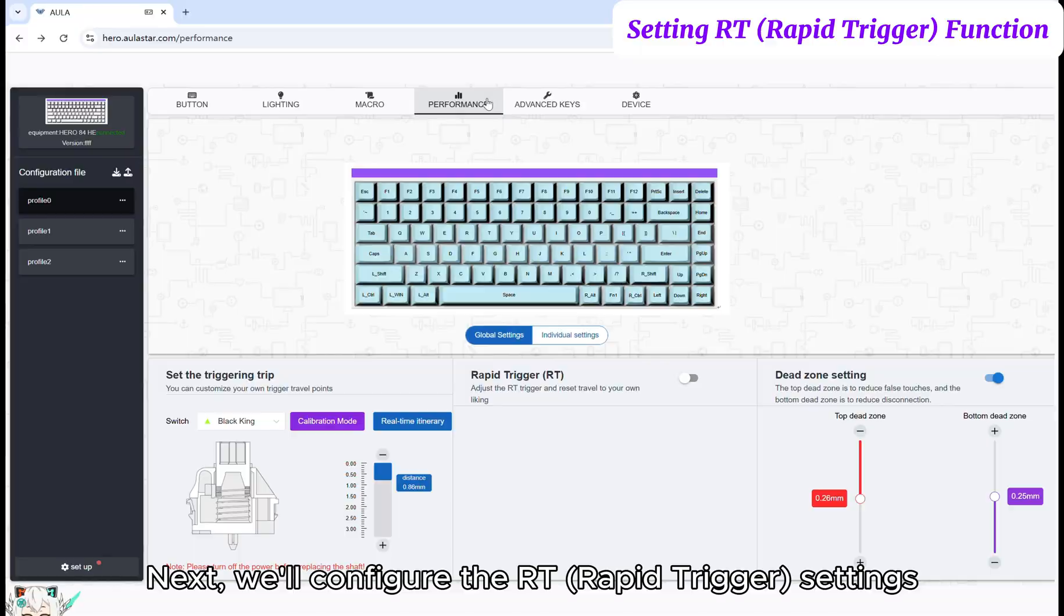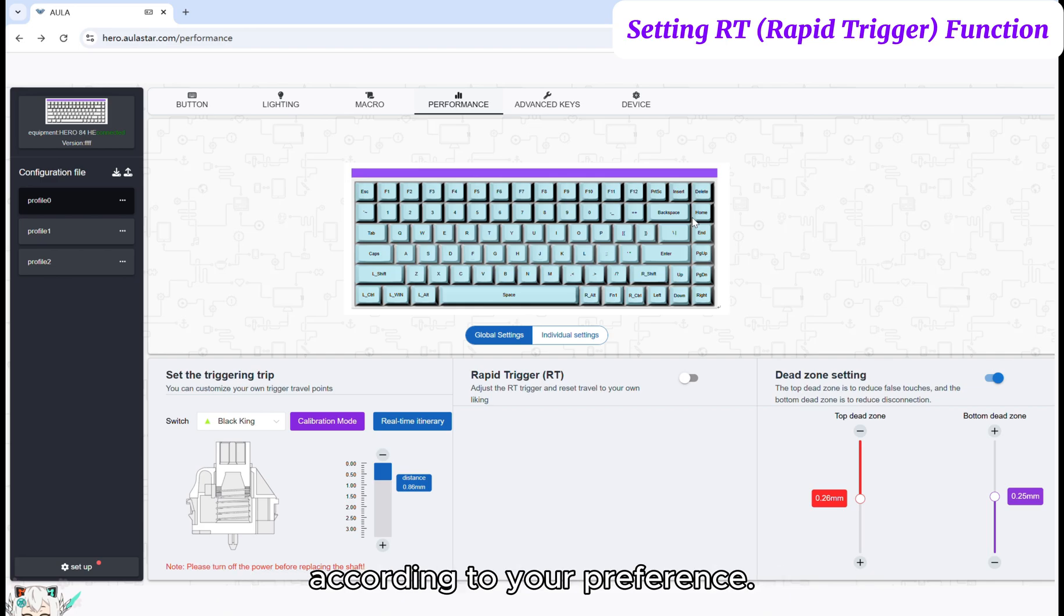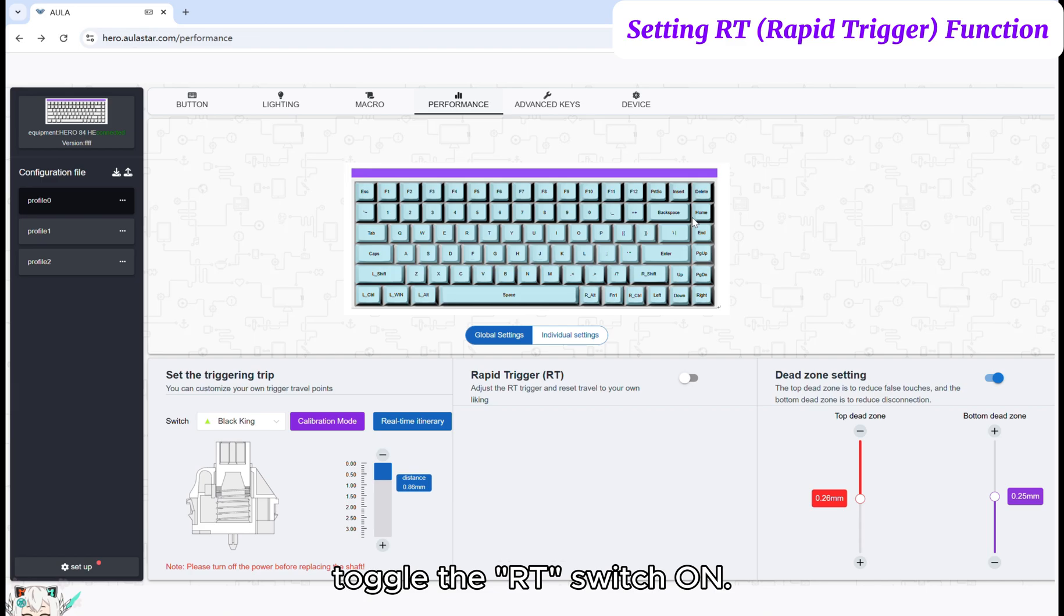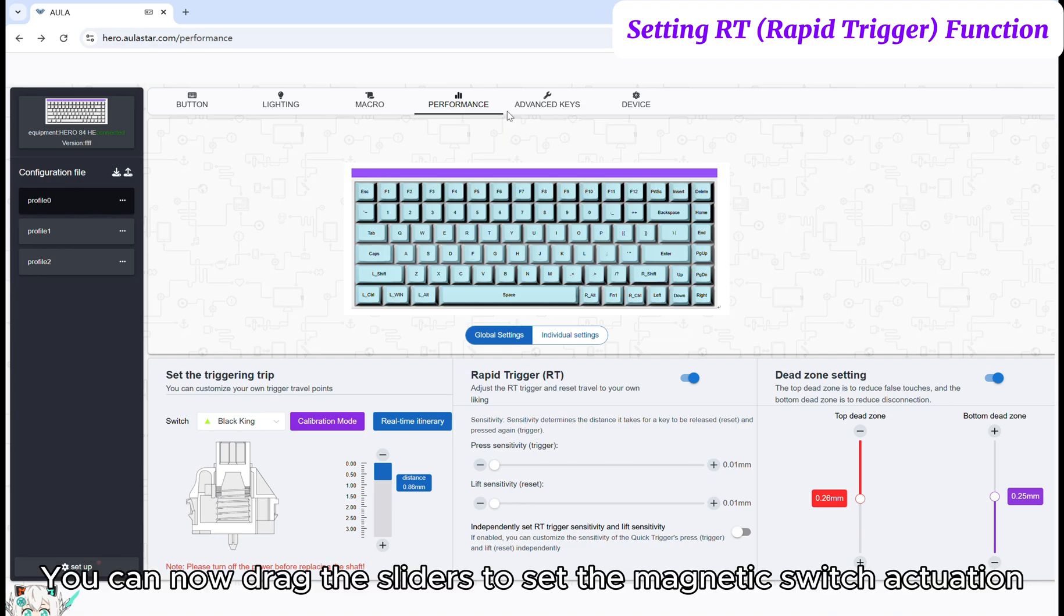Next, we'll configure the RT Rapid Trigger settings. You can set the actuation and reset distances according to your preference. First, toggle the RT Switch ON. Then, the RT Settings interface will appear below.